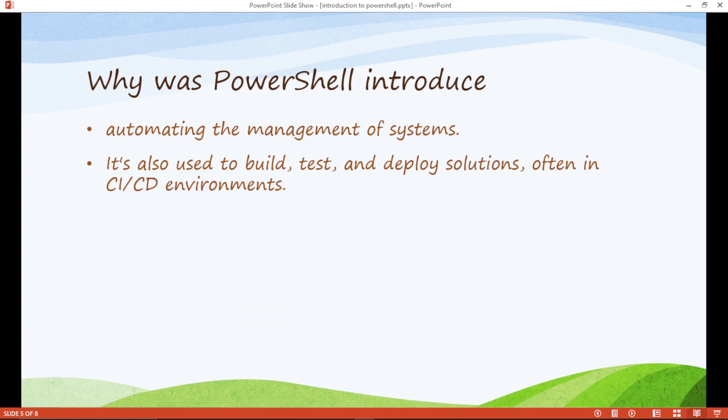It is also used to build, test and deploy solutions often in CI-CD environment. What does that mean?